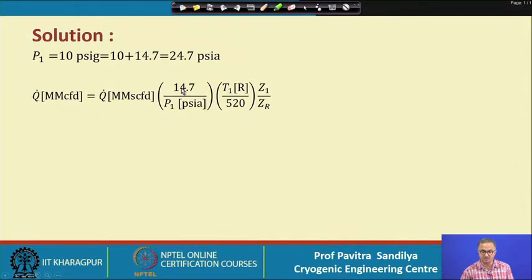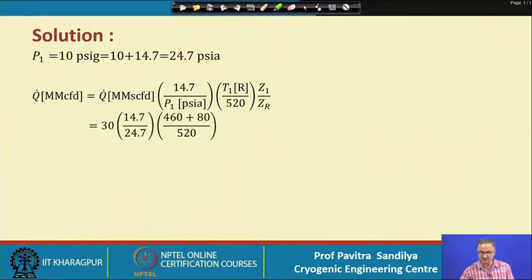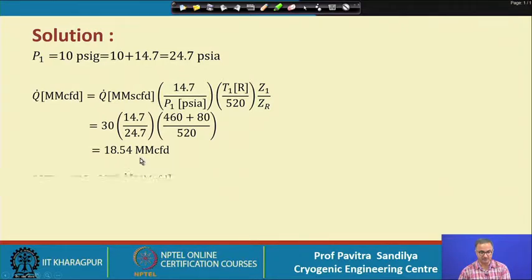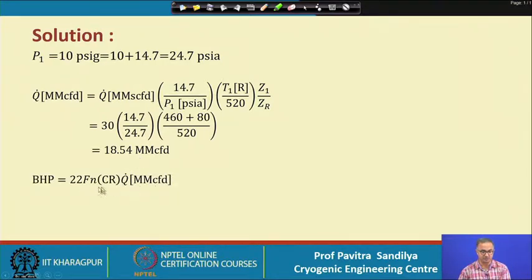Here, 14.7 and 520 represent the standard conditions, and we assume Z1 equals Zr. With this assumption, we plug in the values — the temperature is converted from Fahrenheit to Rankine by adding 460 — to obtain the actual volumetric flow rate of the gas.